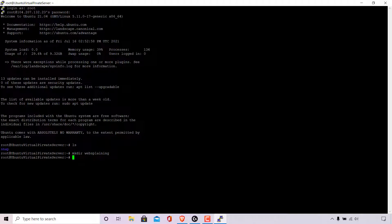To check if that directory has indeed been created, type ls and then hit enter. Previously we only had one directory called snap, and now we have two — snap and websplaining. Websplaining was the new directory that we just created.